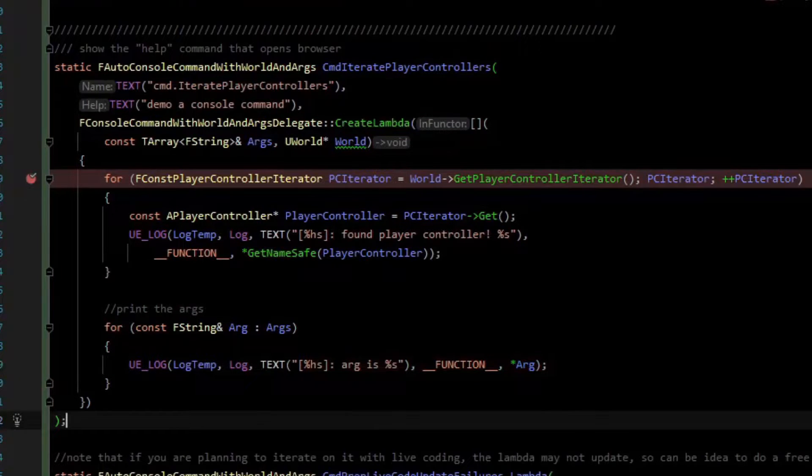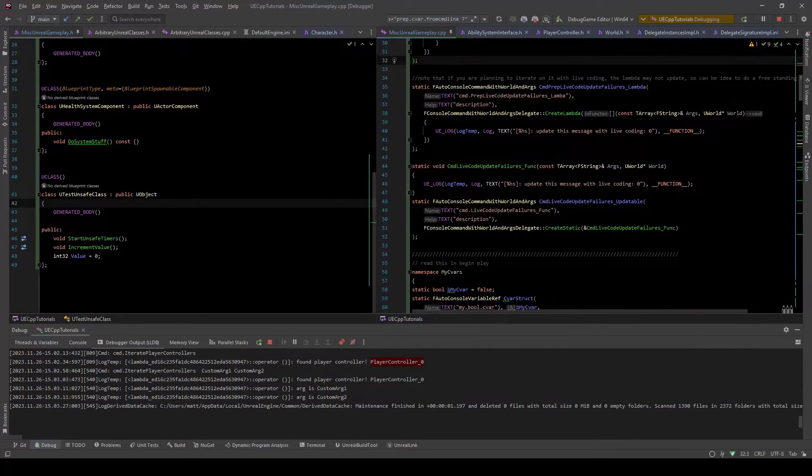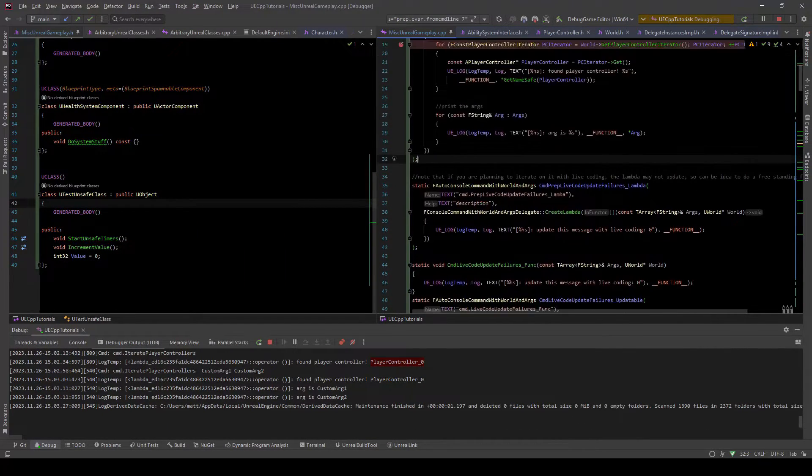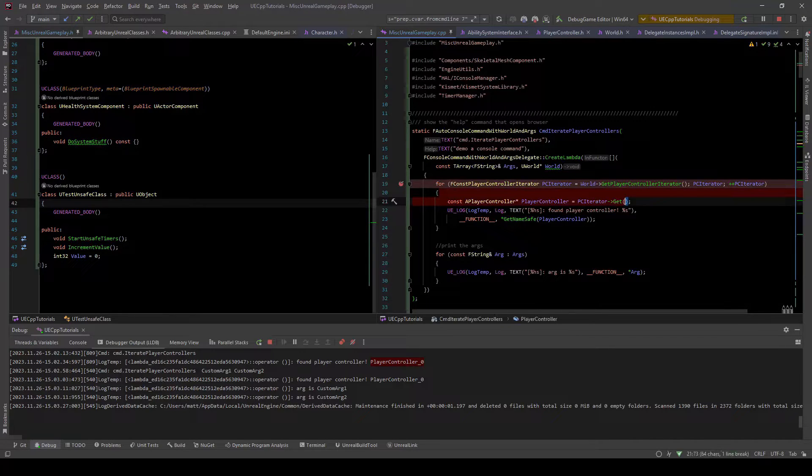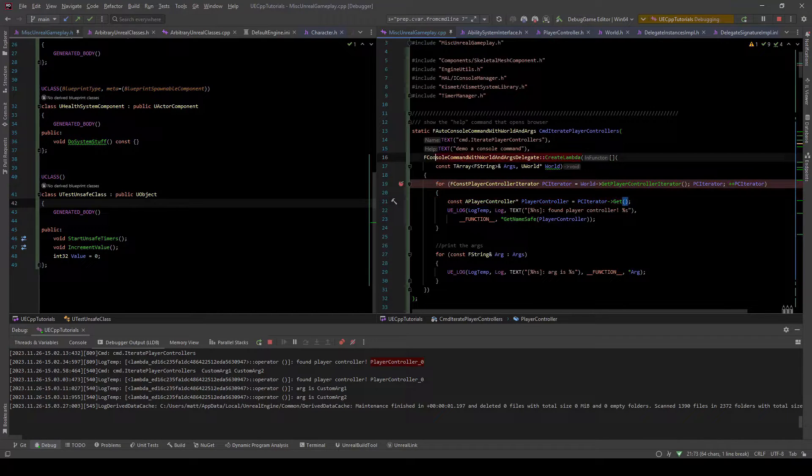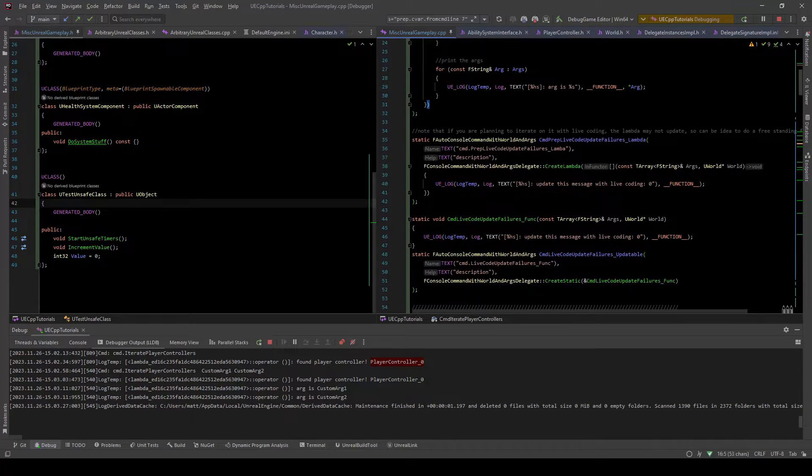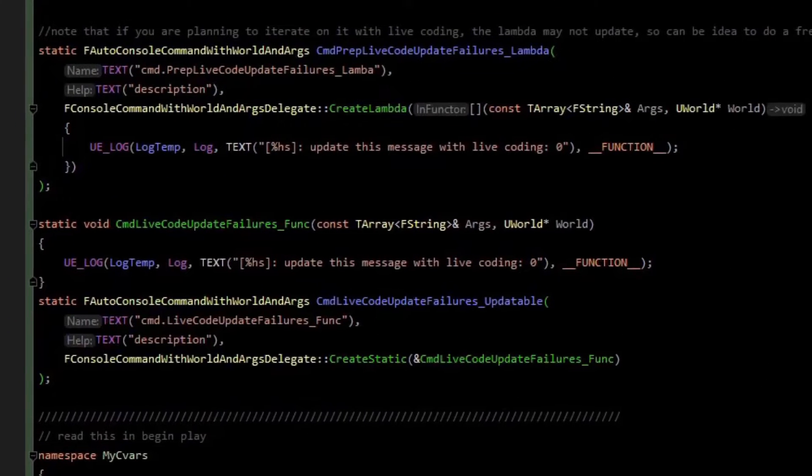That's not good for iteration. The workaround I have is instead of using the delegate that is creating a lambda, just create a delegate to a standalone function. And that seems to work with live coding.